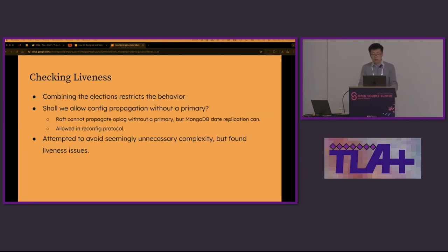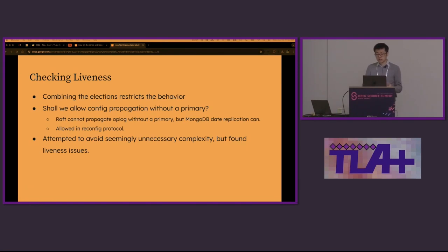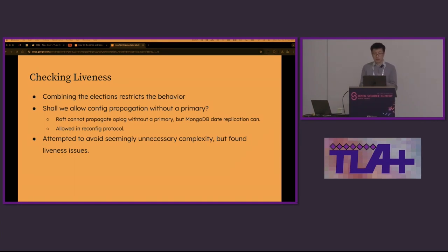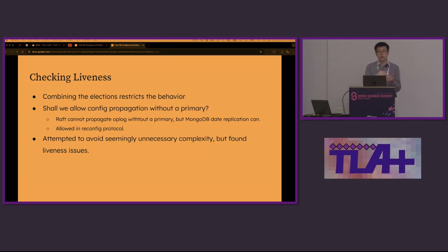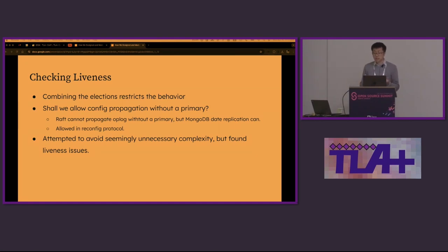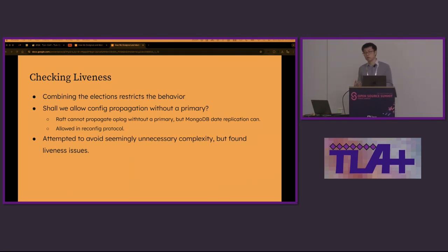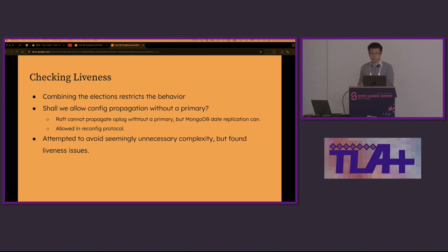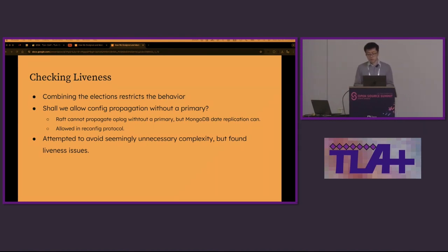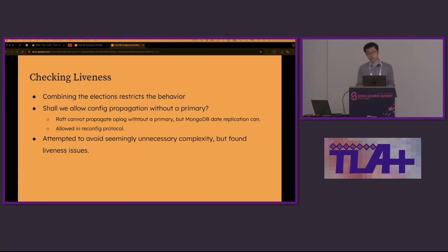Now we have gained a lot of confidence in our approach. Liveness was particularly interesting because combining the elections of two consensus restricts the behavior of the system. For example, we allow config propagation without a primary. So a node can accept a config with a lower term even if it has voted for a higher term. This is not allowed in RAFT for log replication, but this is allowed in MongoDB for both log replication and config propagation. Besides, we thought we could tighten a rule to avoid some complexity, but it turned out that liveness was impacted even though all safety checks passed. Thanks to model checking, we were able to find the bug quickly.